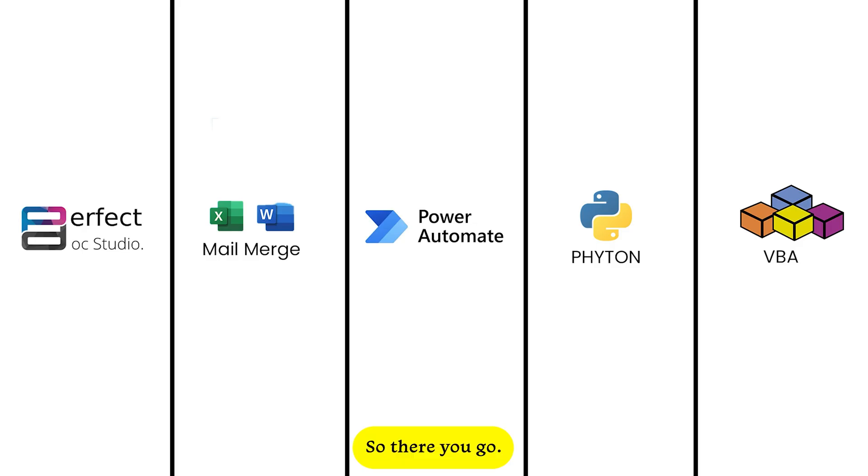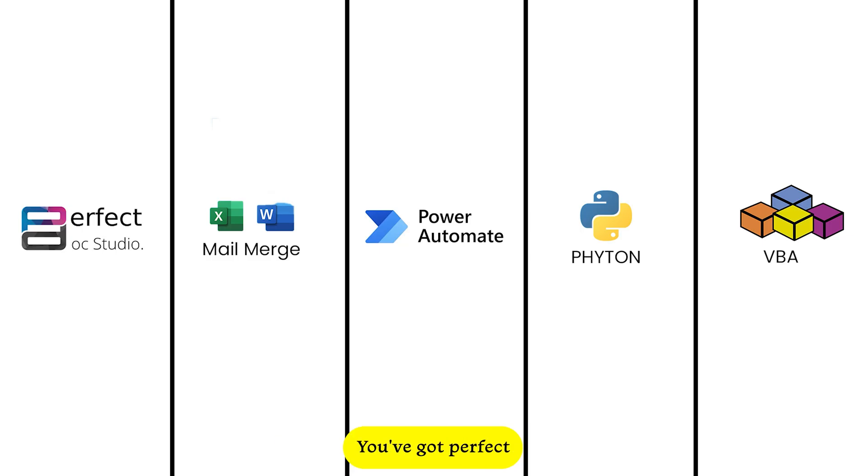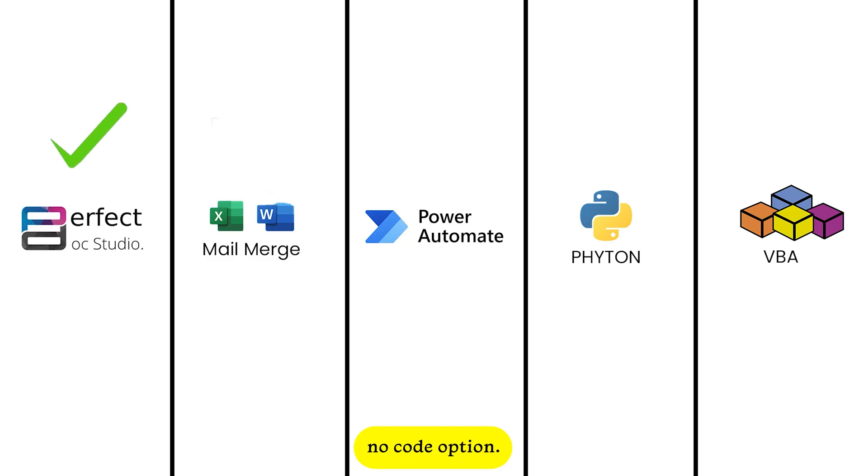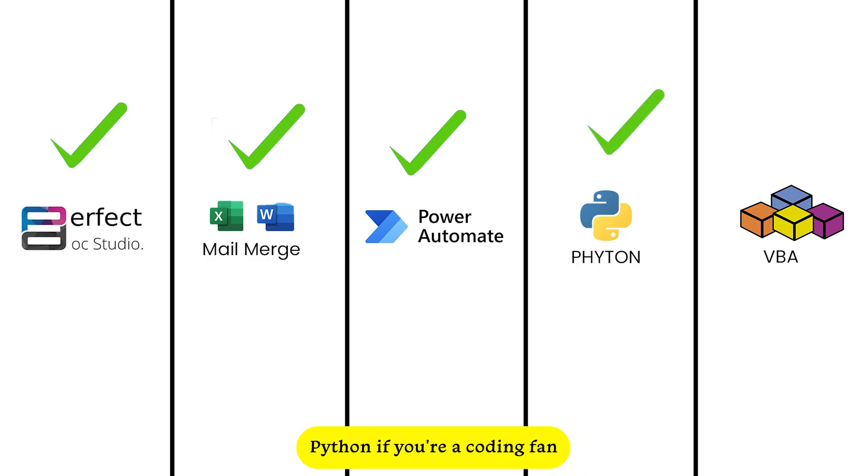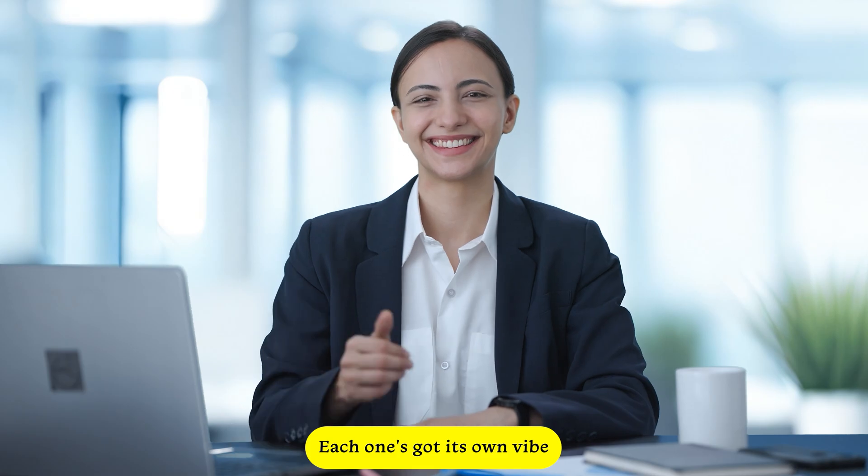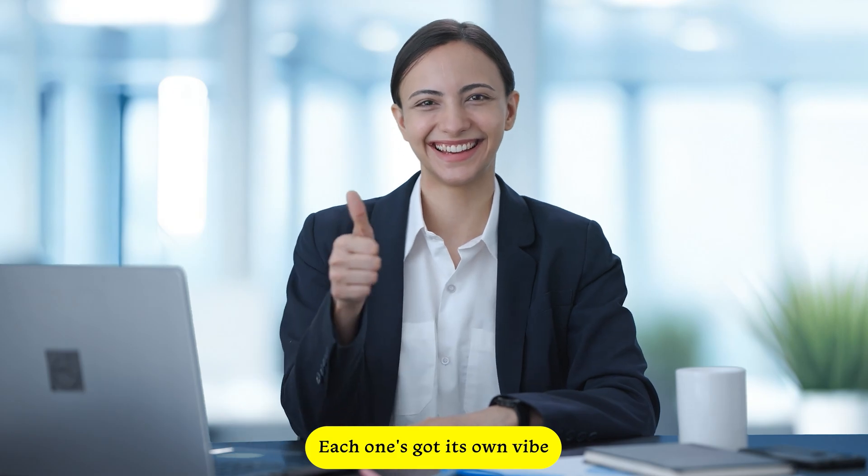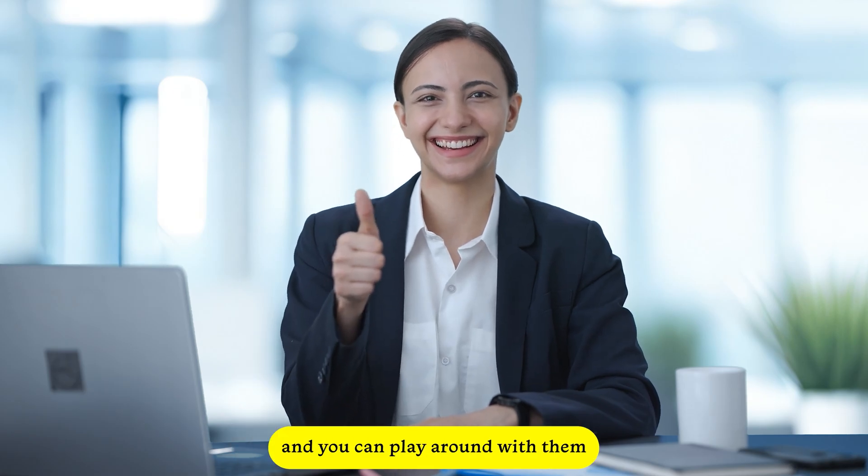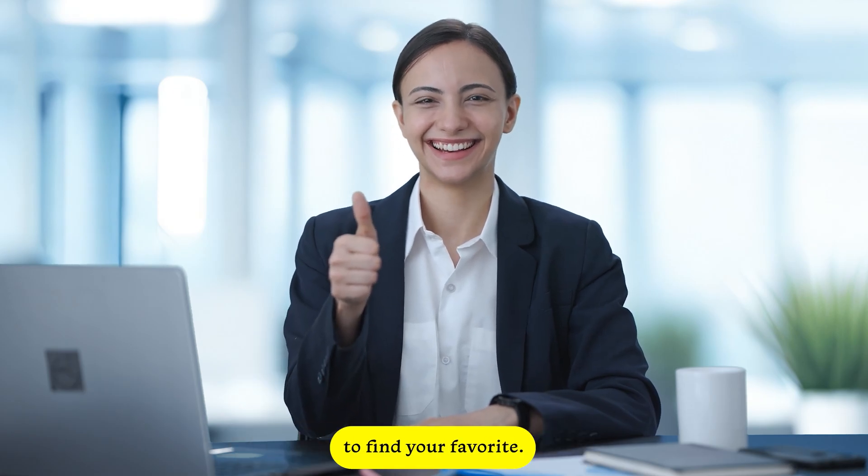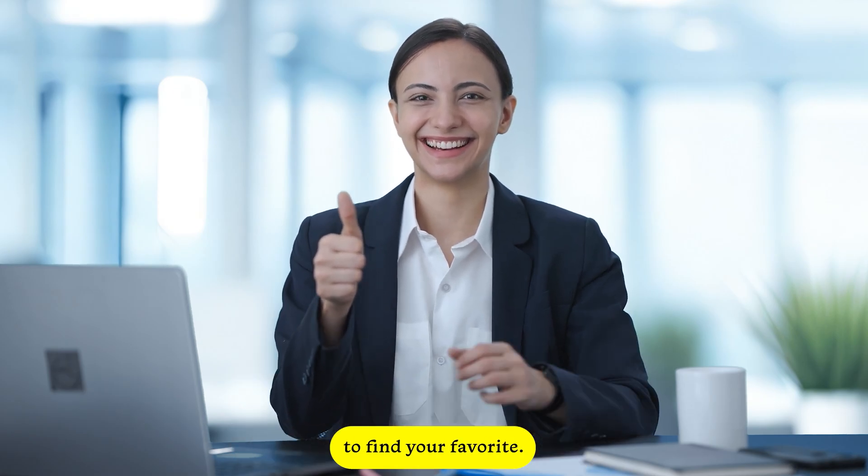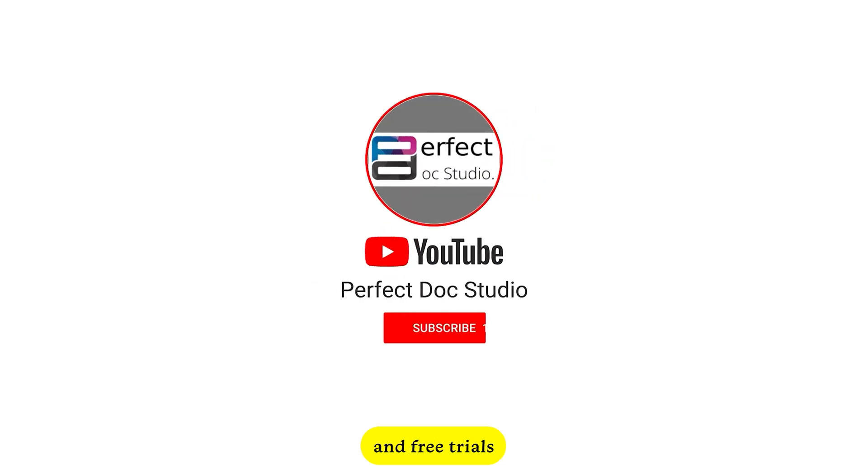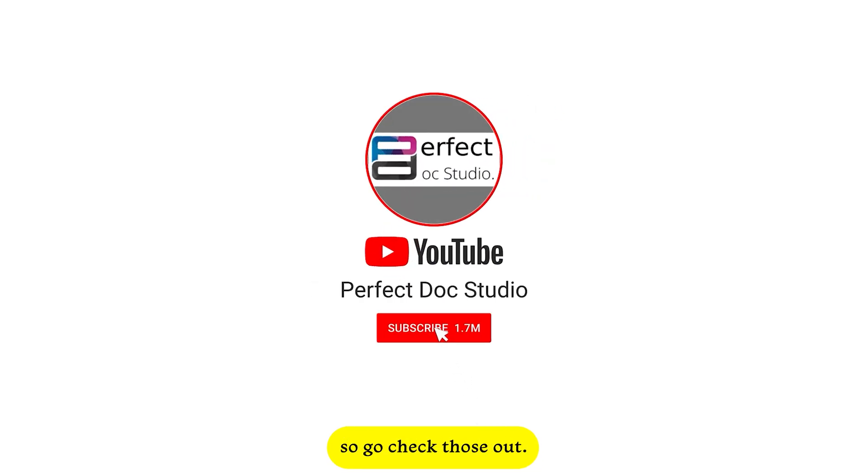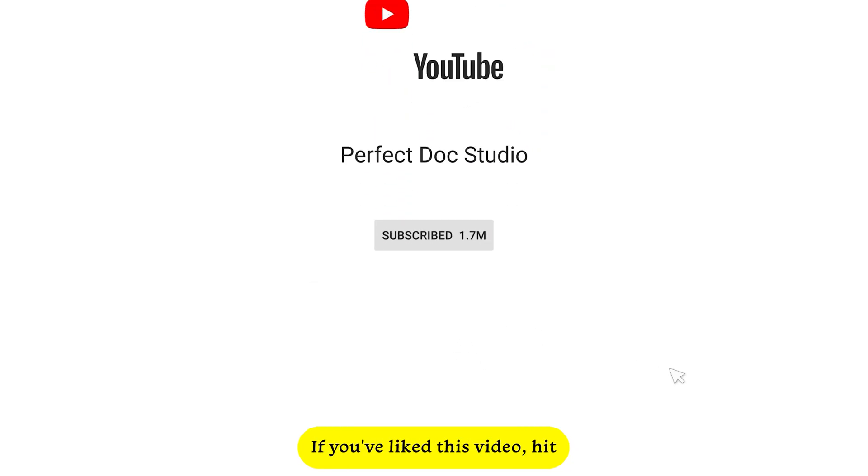So there you go - five top methods to generate Word docs from Excel. You've got Perfect Docs Studio for a no-fuss, no-code option. Mail Merge for quick and easy tasks. Power Automate Desktop for hands-off automation. Python if you're a coding fan. And VBA for Office power users. Each one's got its own vibe, and you can play around with them to find your favorite. I've thrown in the links to detailed tutorials and free trials in the description, so go check those out.